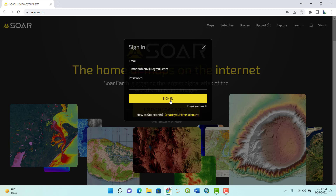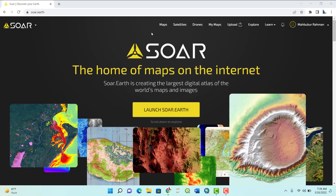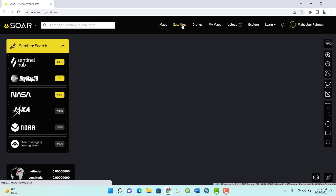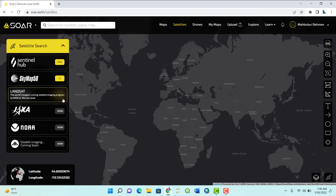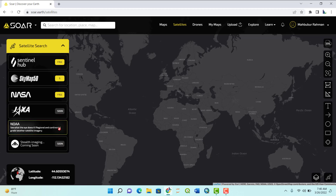You'll see we have multiple options here: maps, satellites, and drones — they also have drone images, which we'll see later. You can also upload maps or drone images. Let's go ahead with satellite images. Click 'satellites' and you see multiple options: you can download Sentinel images, NASA images (Landsat 8), and some new satellite images that are upcoming.